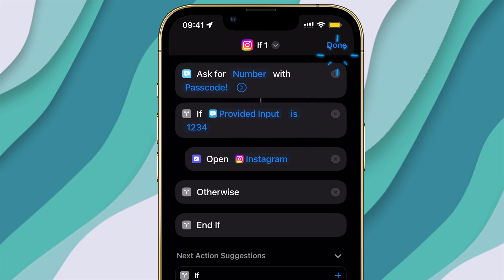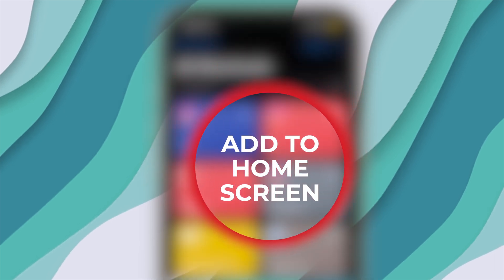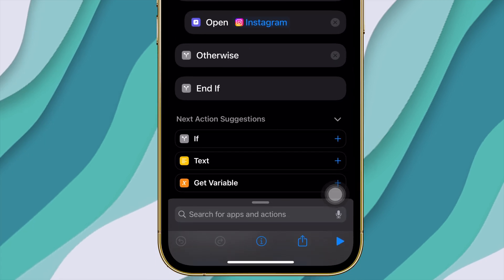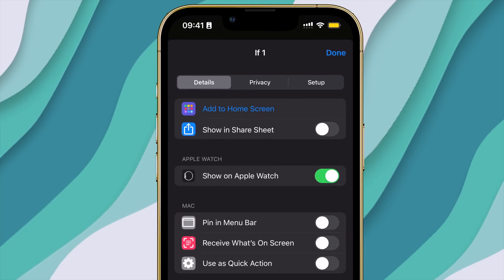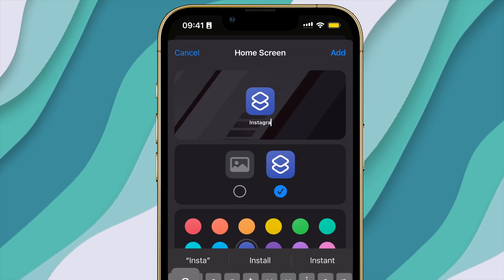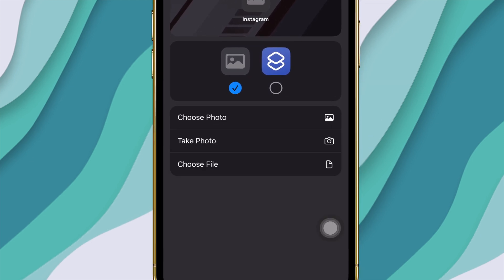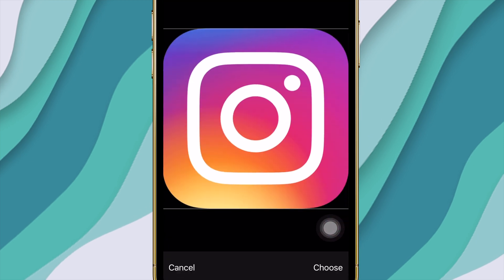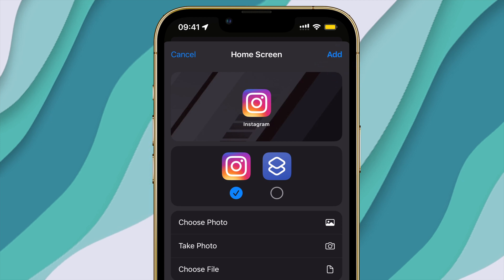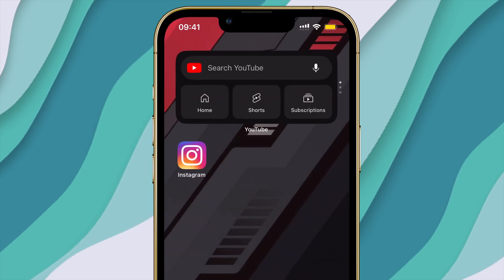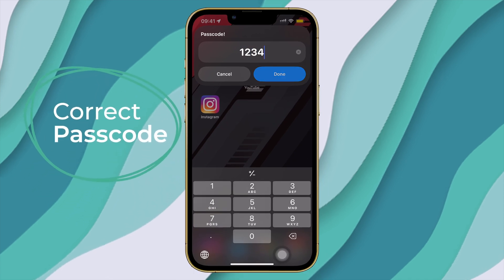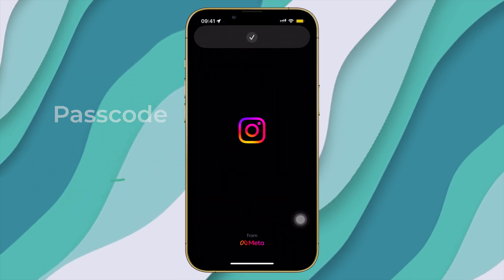Tap on Done. Now we need to add this to the home screen. Tap on these three dots, then the information button, then tap on the first option: 'Add to Home Screen.' Type in 'Instagram,' then select a logo for Instagram that looks like the latest one and add the shortcut. I have given a link for the logo in the description. When you try to open the app from the home screen, it will ask for a prompt. When entered correctly, it will direct you to the app — but if not, it will not do anything.